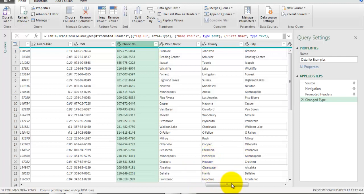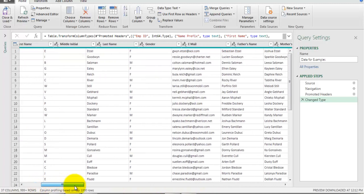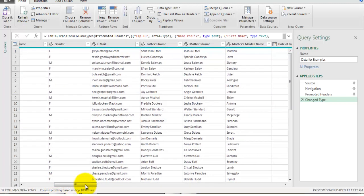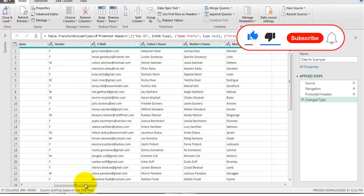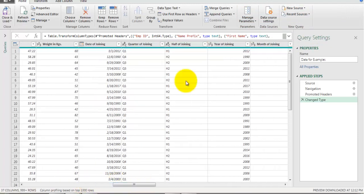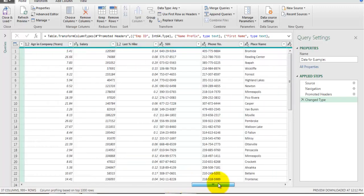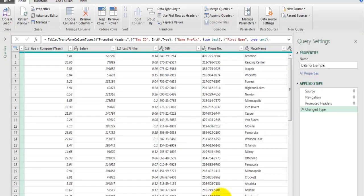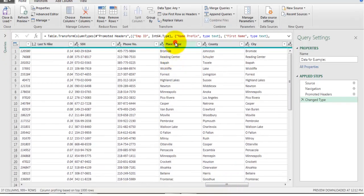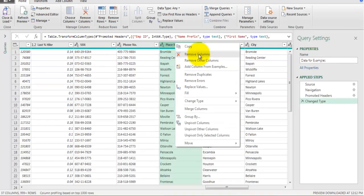In this data set there are fields like mother name, father name, mother maiden name, and age — those fields are not necessary for my analysis. Some unwanted fields are also near the end of the data set. There are many such fields we don't need to retain. The usual approach is to find those fields, select them, right-click, and click Remove Columns — but that is difficult when you have a long list.